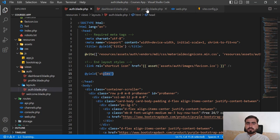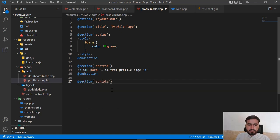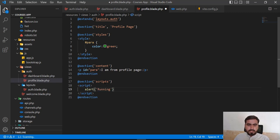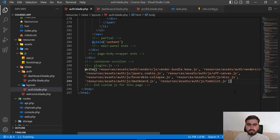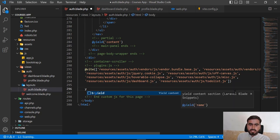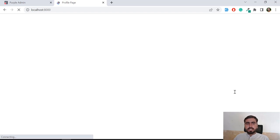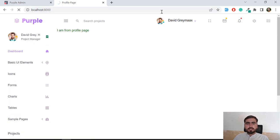Now, how do we add page-specific scripts? It's the same approach — add a `@section('scripts')` in the profile blade with your script tags inside, just as you would normally in Laravel. I'm adding a simple script that runs an alert saying 'running'. Then go to the master blade and add `@yield('scripts')` after the existing script files. Just make sure there are no naming collisions.